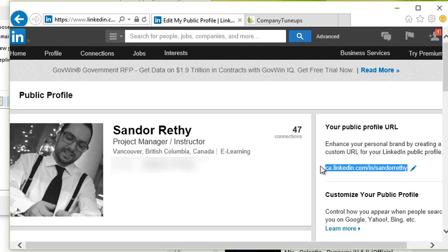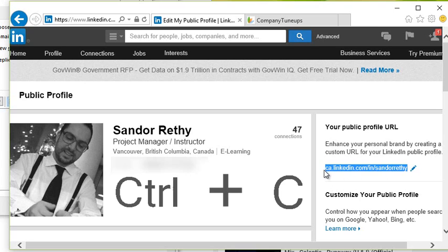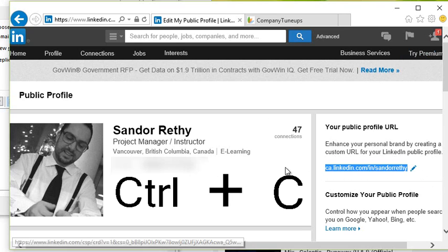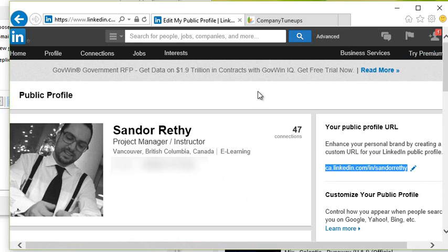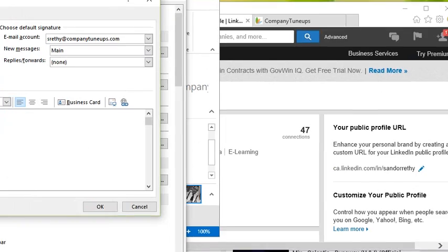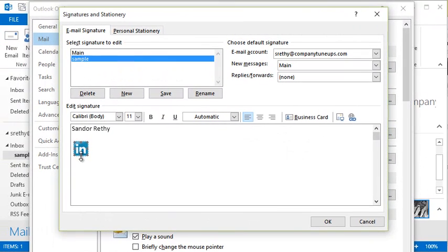What I'm going to do is I'm actually just going to highlight that with my mouse. I'm going to press Ctrl+C on my keyboard to copy the information, and I'm going to go back over into my signature editor. So now that I have that friendly looking URL to my LinkedIn...